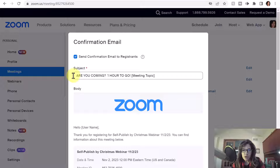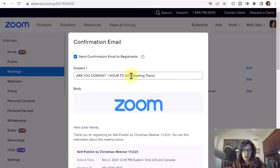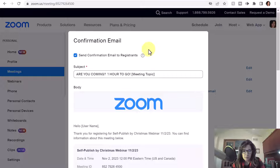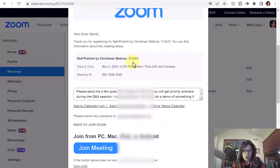You can change it to the word 'reminder' and add any other information you like in the subject line. I sent a reminder out one day before and then one hour before the meeting — I changed it to 'Are you coming? One hour to go.' The phrase 'meeting topic' in brackets is something you don't want to change, because that will automatically add the meeting title there.